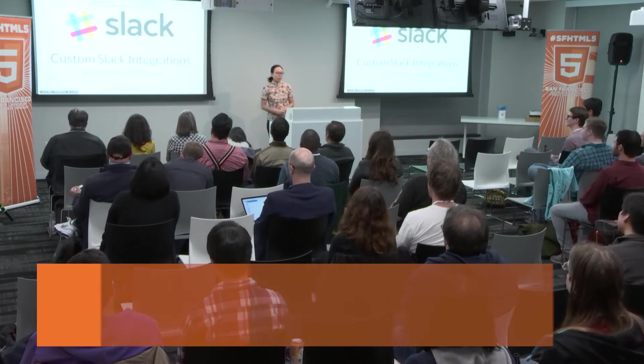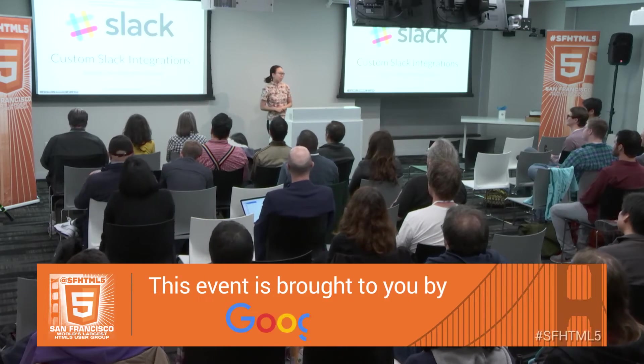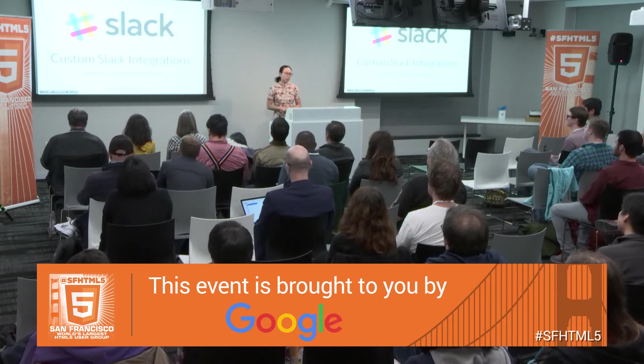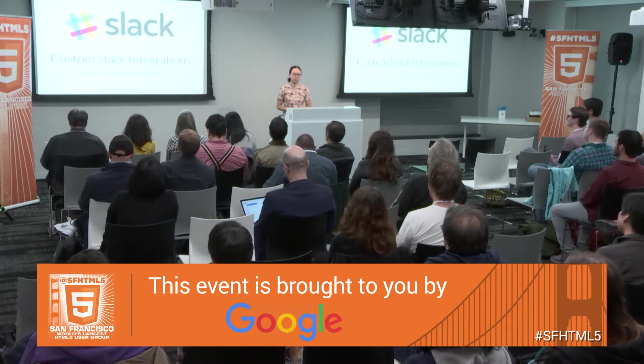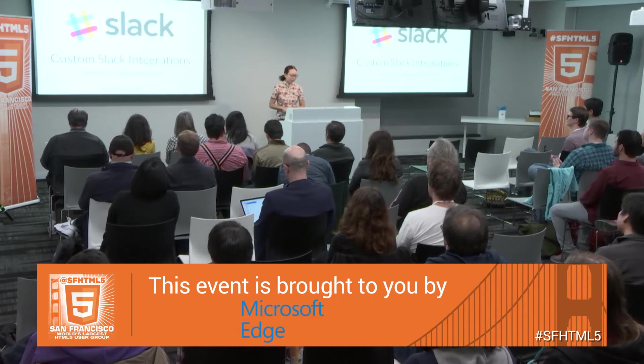Hi, everyone. My name is Brenda Jin. I am an engineer on the platform team at Slack.